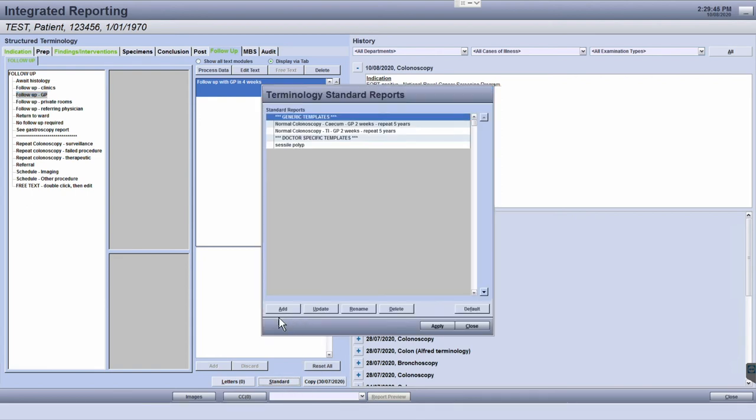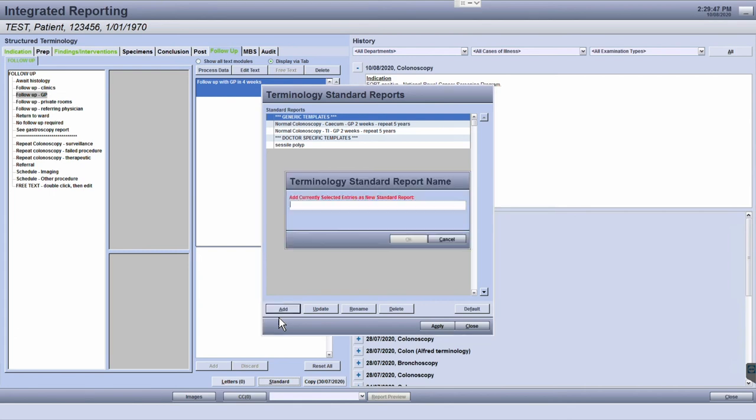Now click add to add the current report. Add a name to the report and then press OK to save this in the list of standard report templates. This should now be available as a selected template.